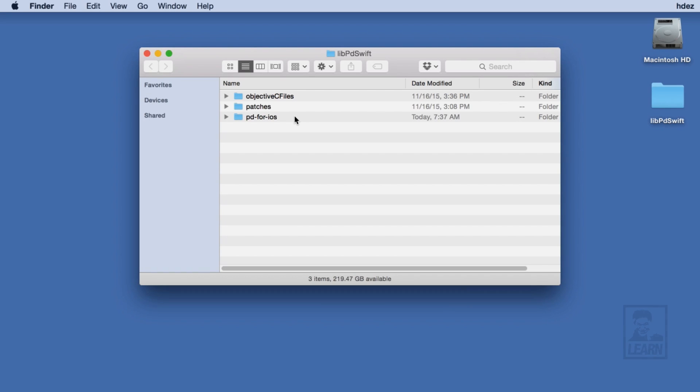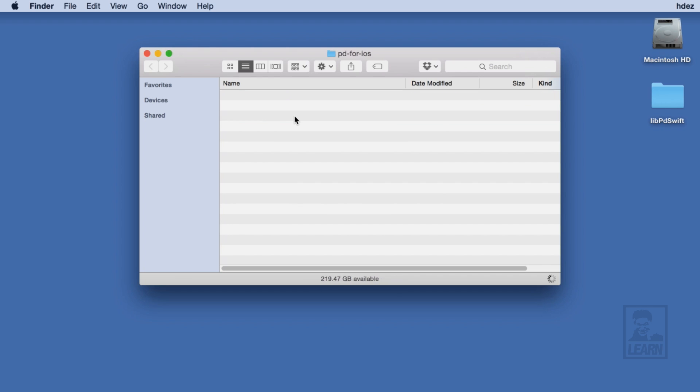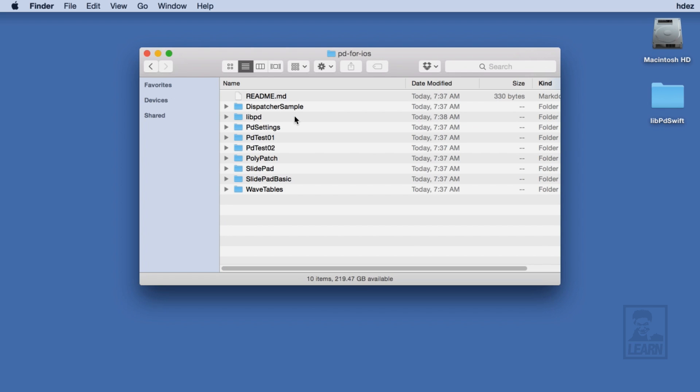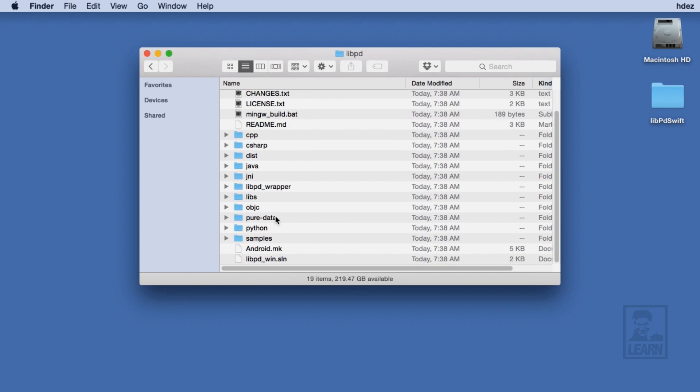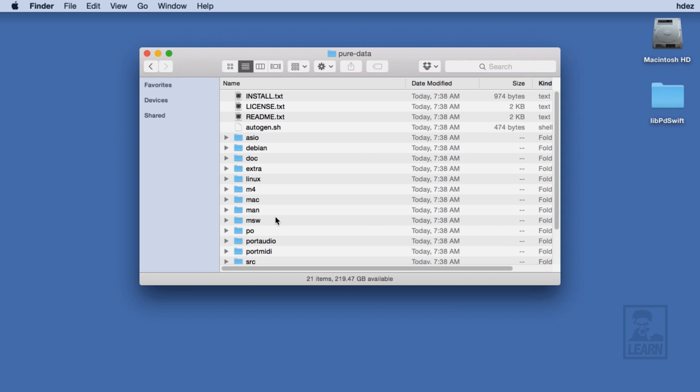I've created a project folder called Live PD Swift. Before getting started with an Xcode project, let's take a look at a few things within this folder. First, I've already downloaded the PD for iOS repository from GitHub. More importantly, I've made sure its sub-modules have been initialized and updated.